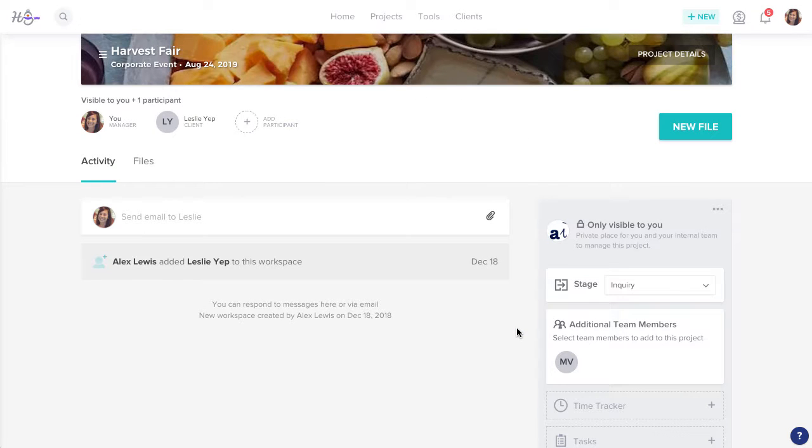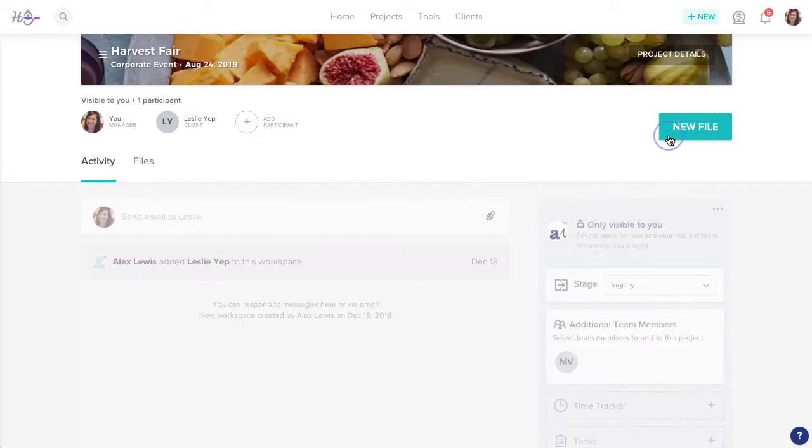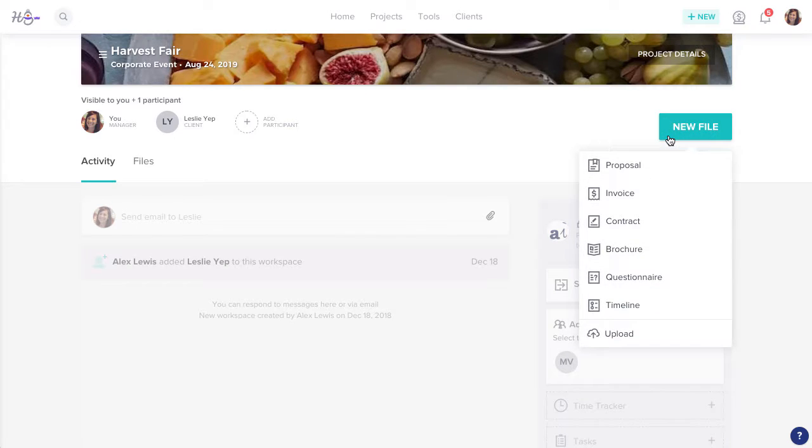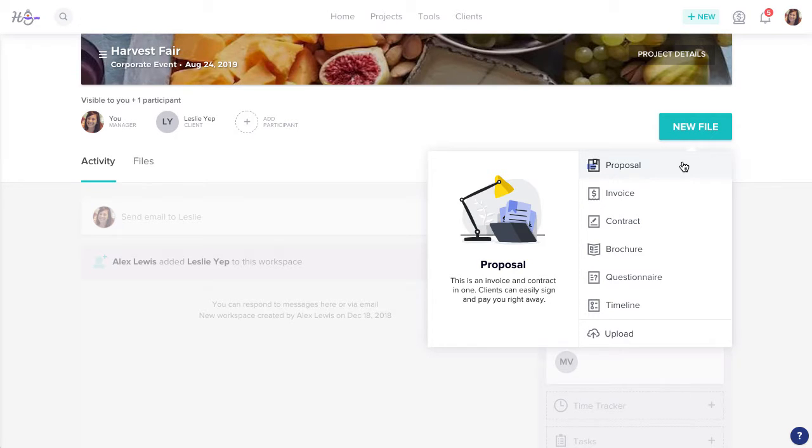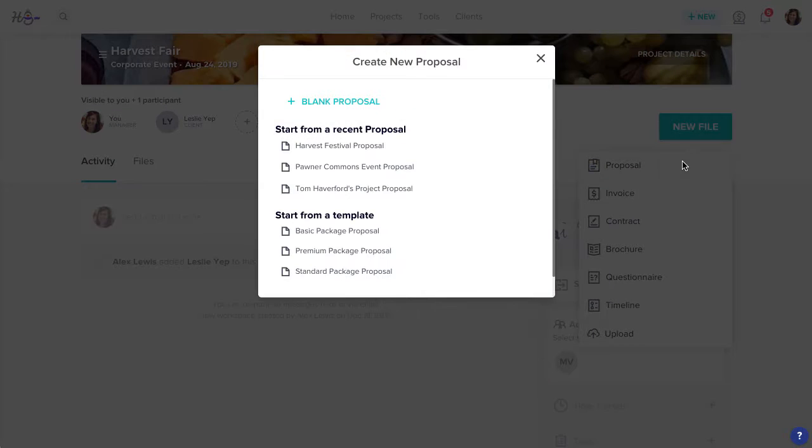Now, create the file you'll use to book by clicking New File and selecting your file of choice. For this example, we'll use a proposal.